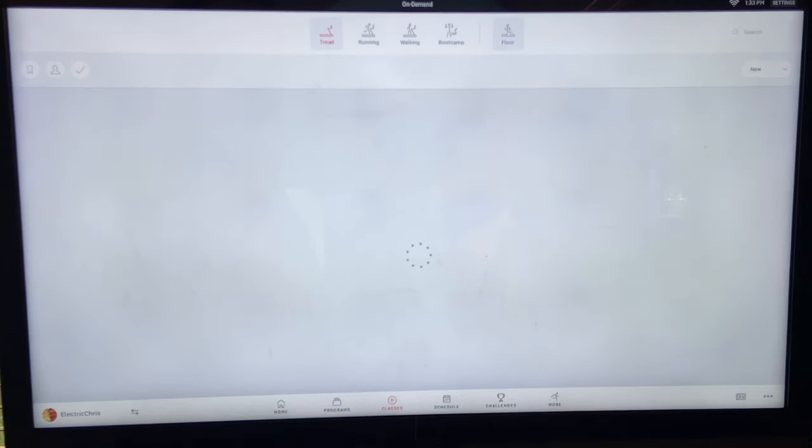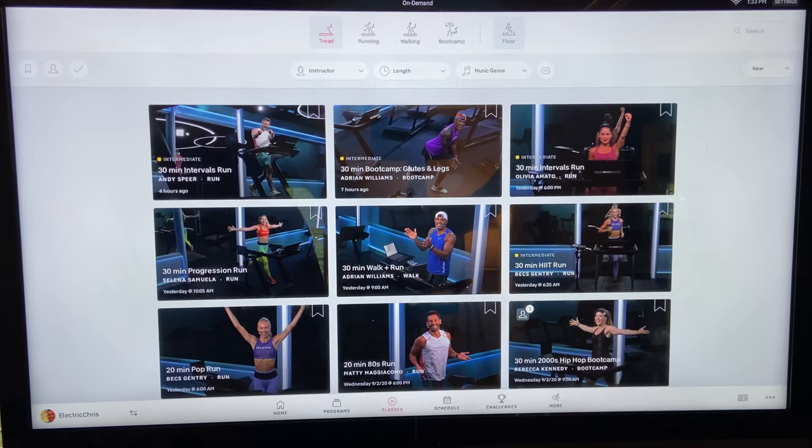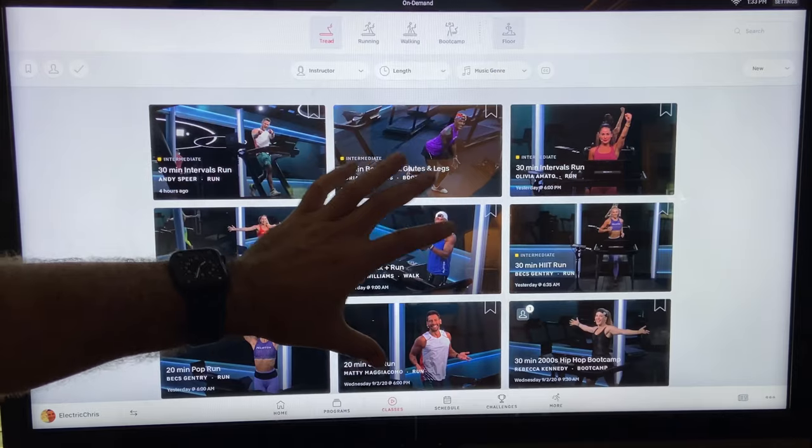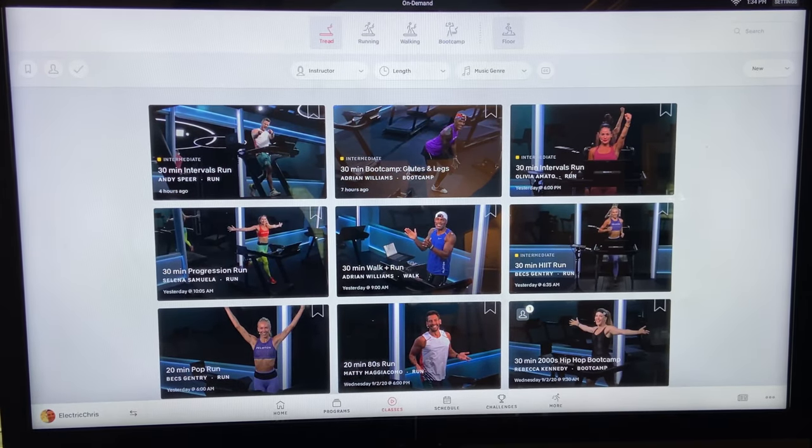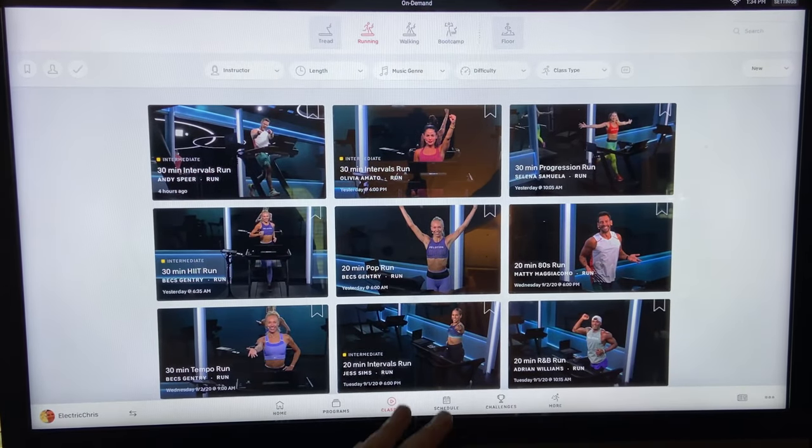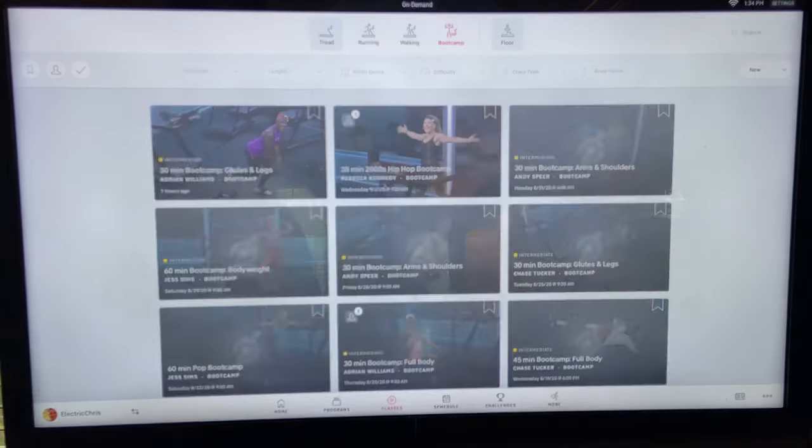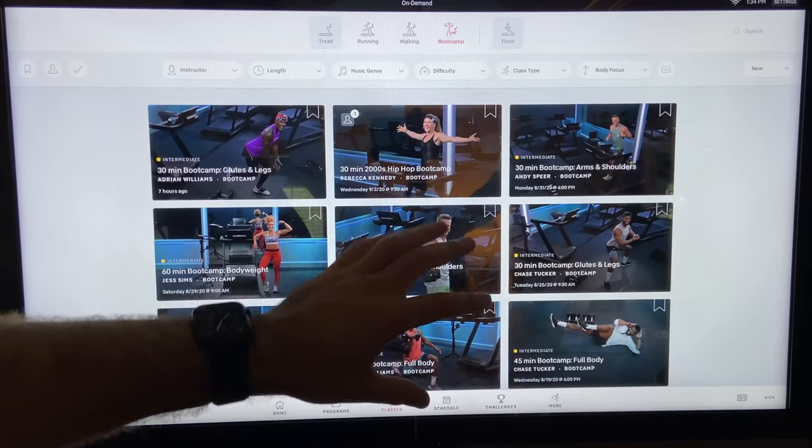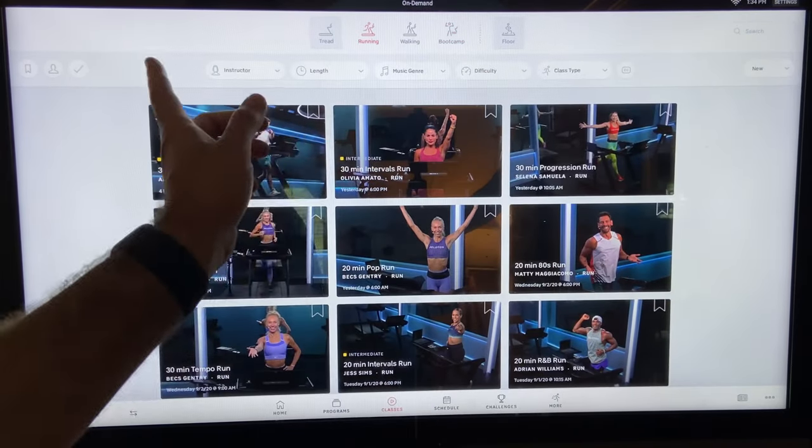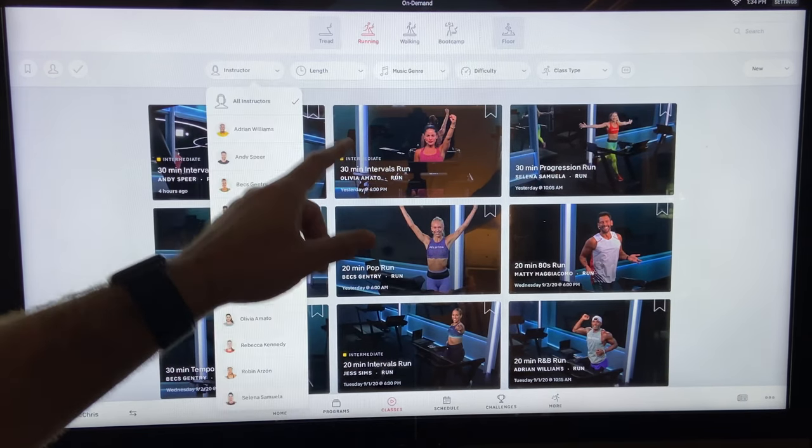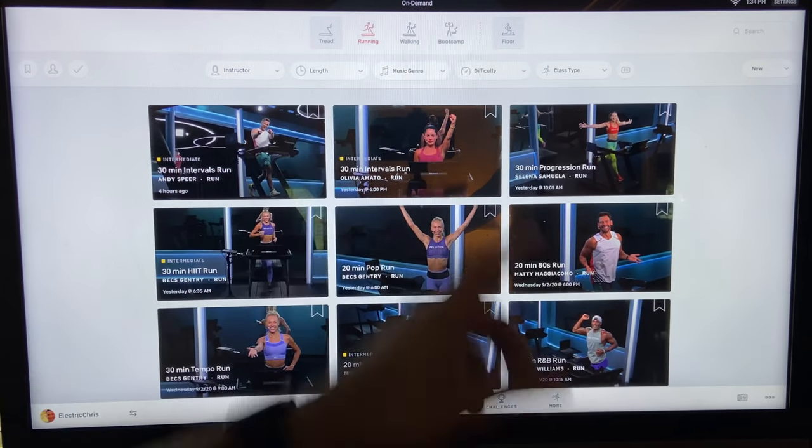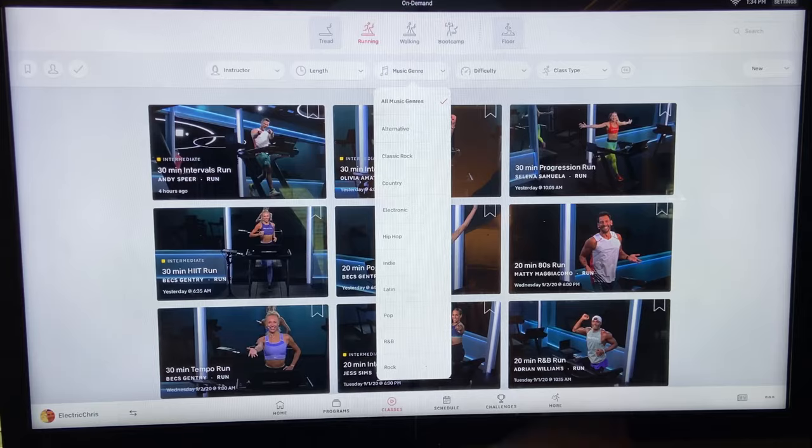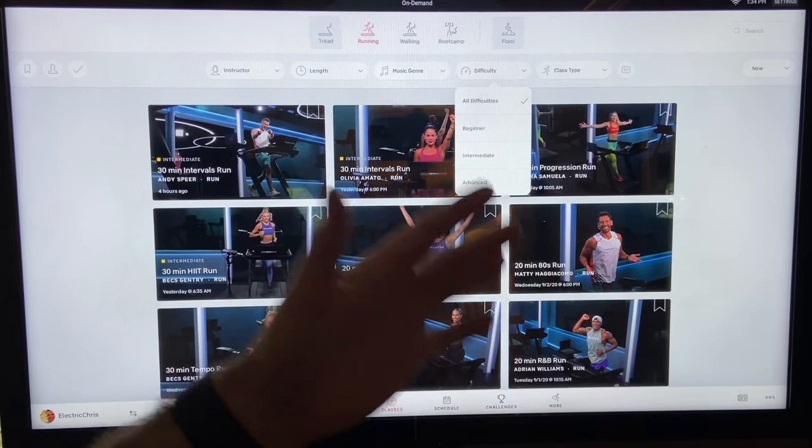Now the thing I use the most is going to be the classes. So classes, this is where you're going to go look at all your on-demand content here. This is the main search way to do that. So we have tread up at the top selected. This is all tread classes. Or you could even dive down a little bit deeper by going into just running classes, walking, and then the boot camp, which is where you're going to do some type of running and weights all as part of one workout, which I'm a big fan of. So we'll go back to running. And then you can search by instructors, by length of how long you have to work out, your music genres that you want to listen to, the difficulty of the class, and the class type.